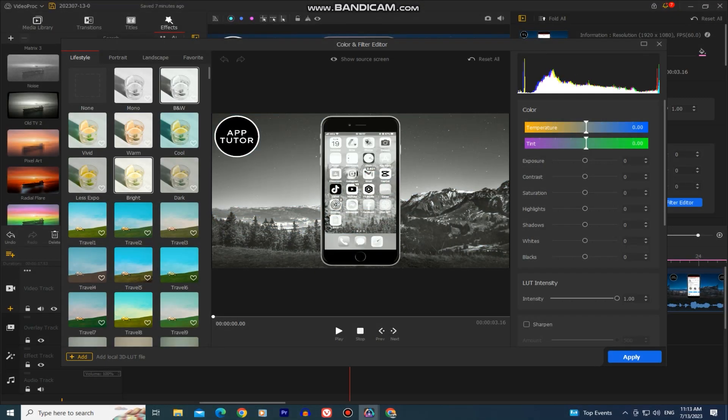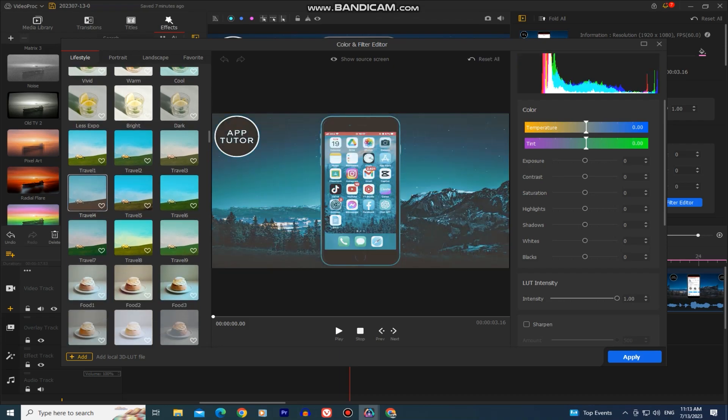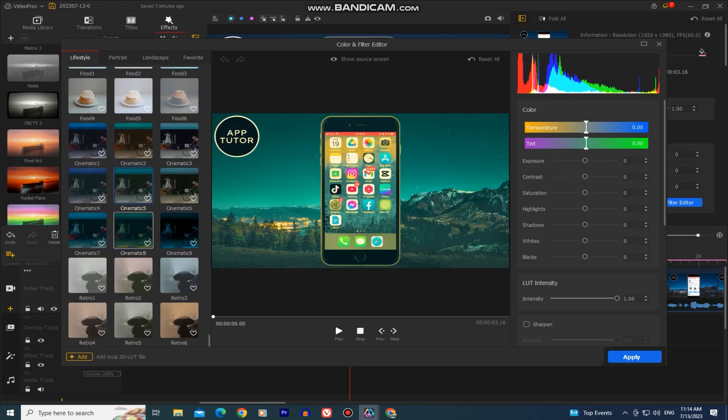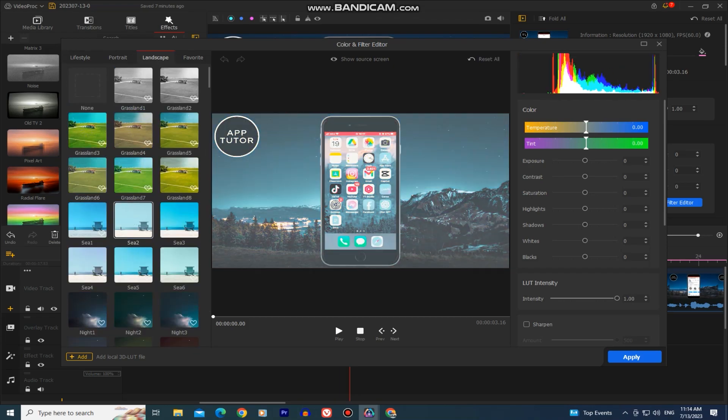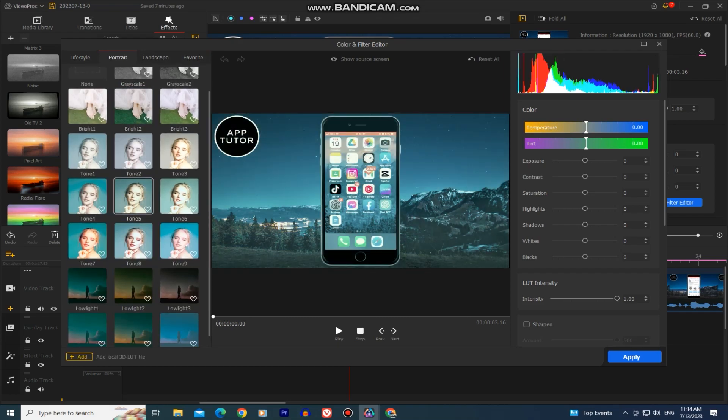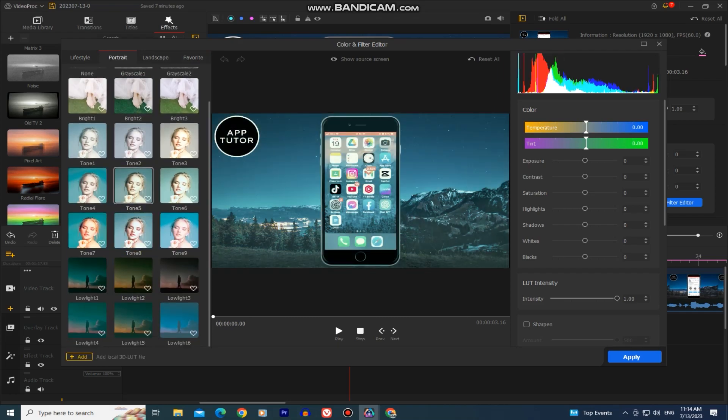We also have this color and filter section where we can add different filters to our videos and photos, and the software has a lot of different filters from which you can choose from.